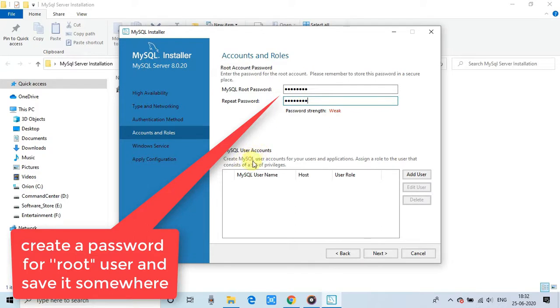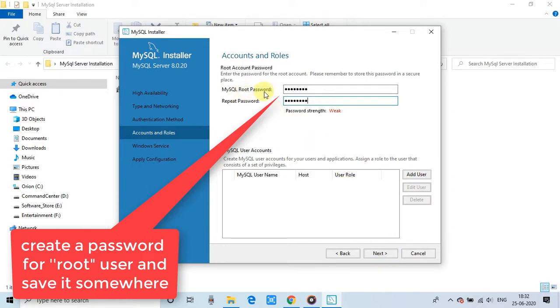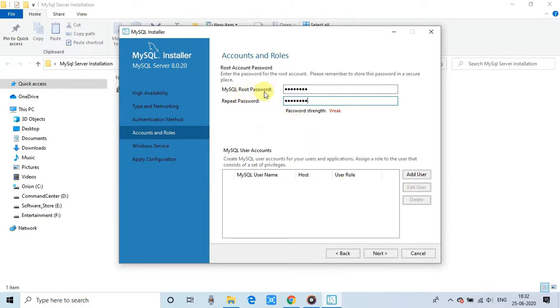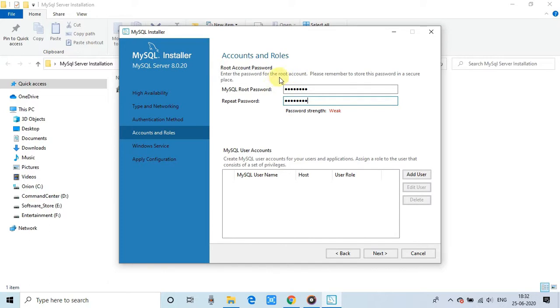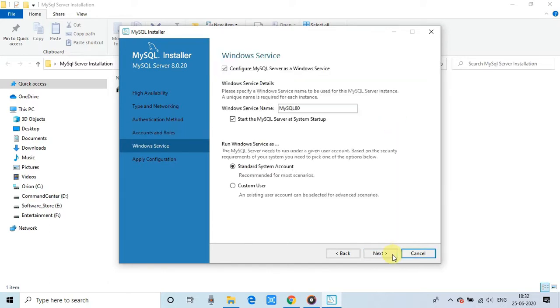Also, there is the option to add more users and you can assign the roles what they can do. Add or delete the database, can update the database. So lots of things or settings are there. But as a beginner level, we have just given the password for the root user. We have noted down that root user password. So we have to provide in the later stage.